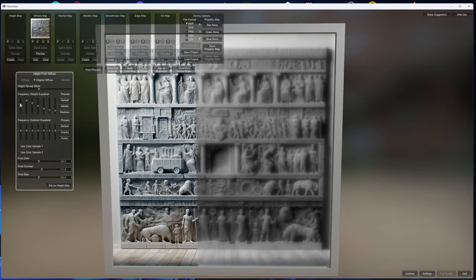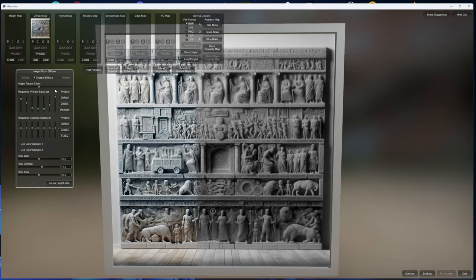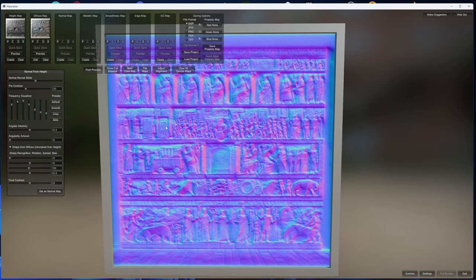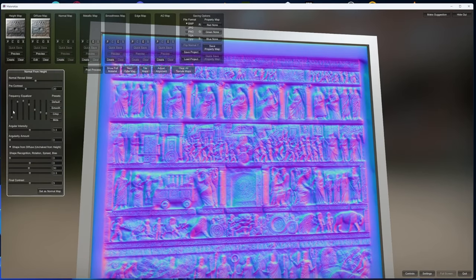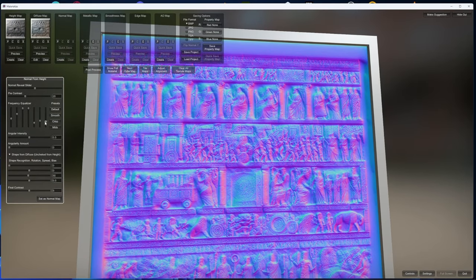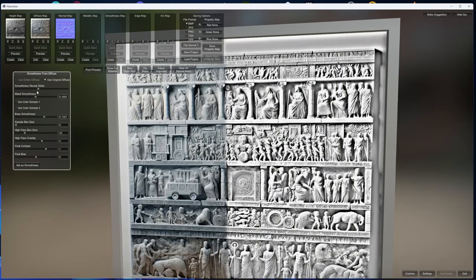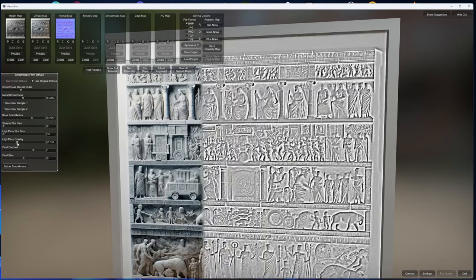Do some tweaks and now we can do the same for normal map, smoothness, and ambient occlusion. On those maps I want to get detailed, sharp maps. In this case we don't need metallic, so we just simply skip this step.